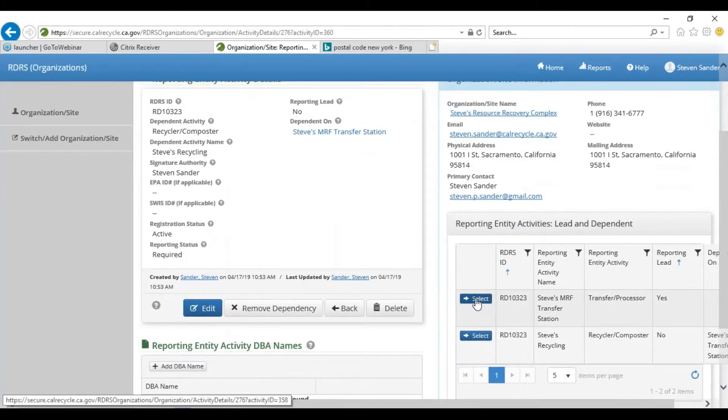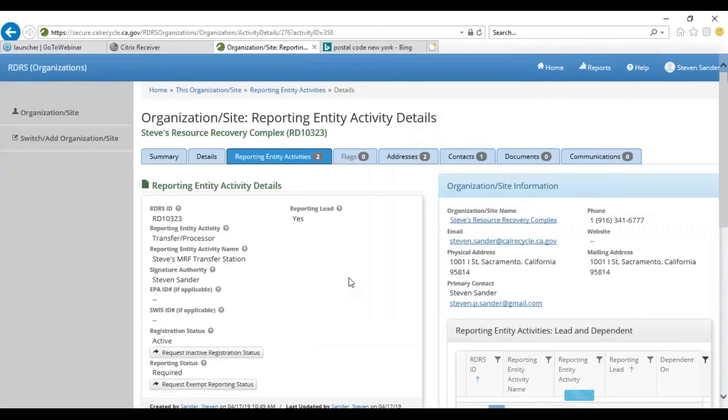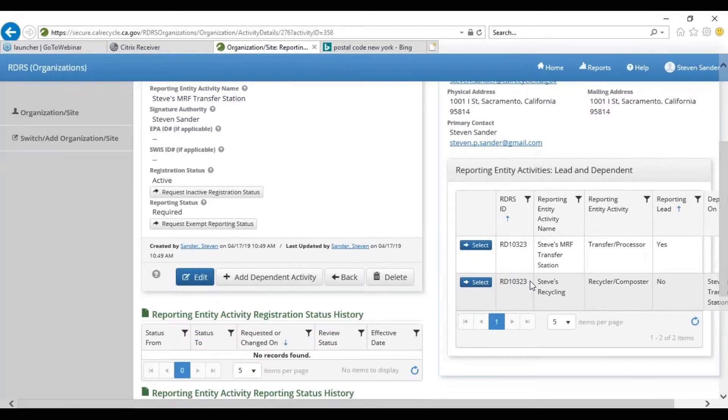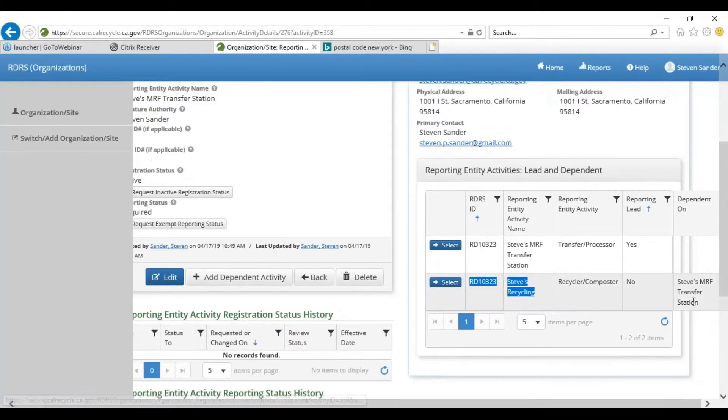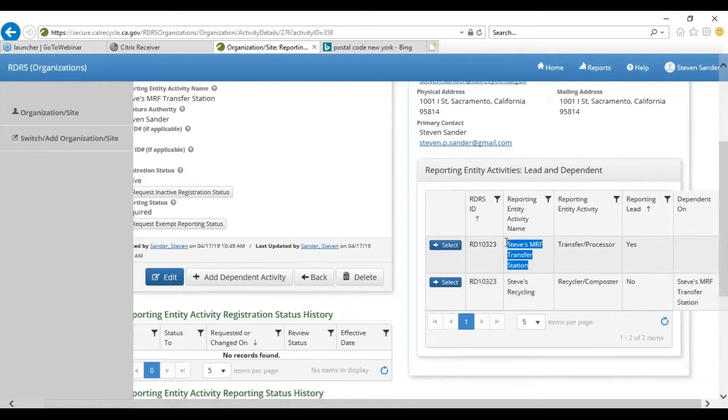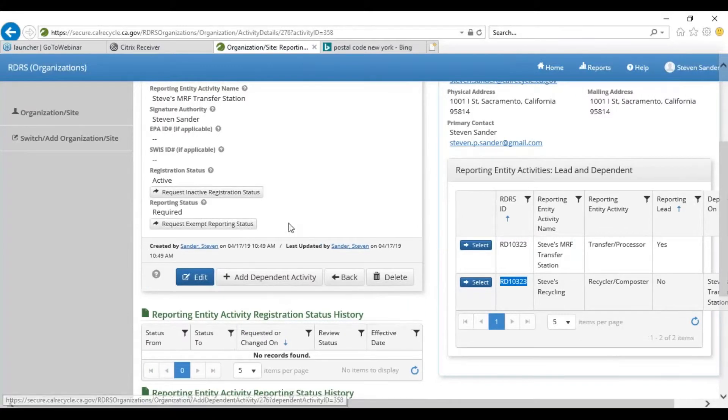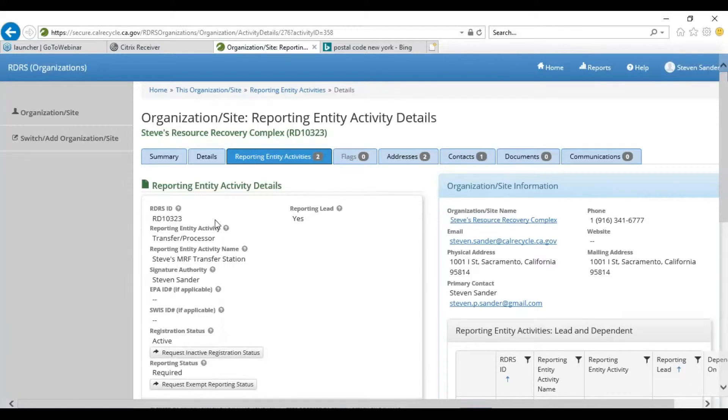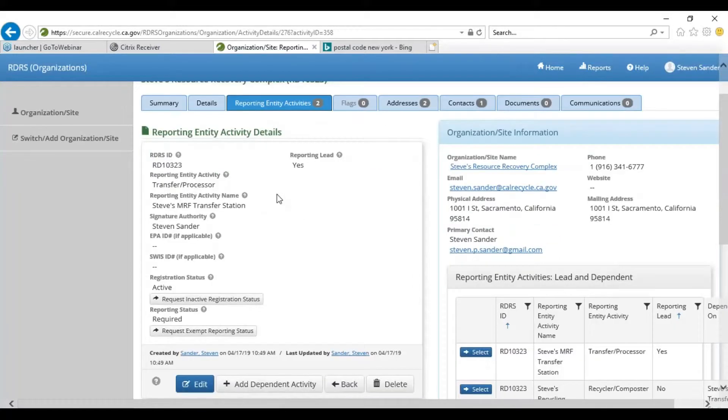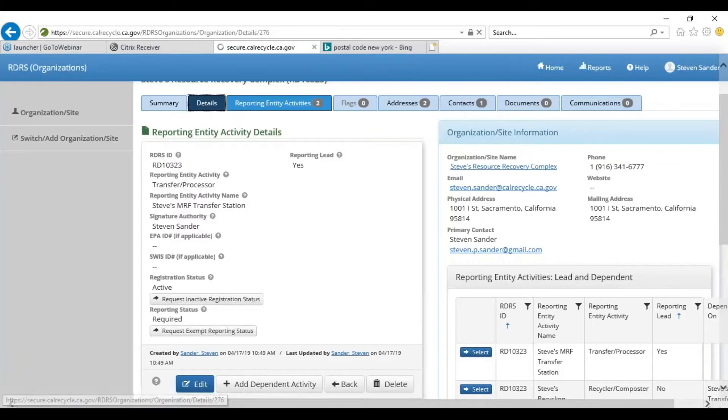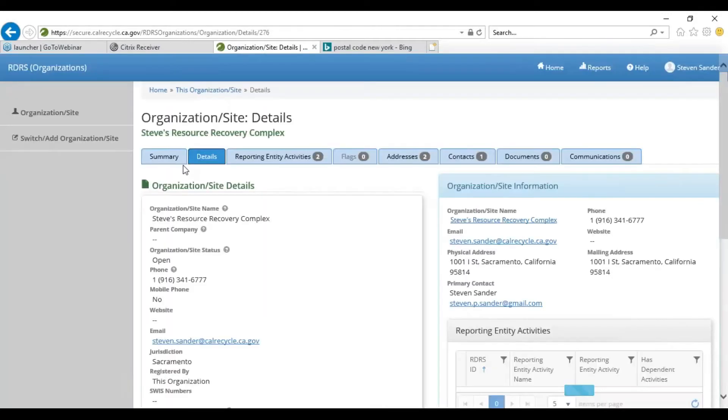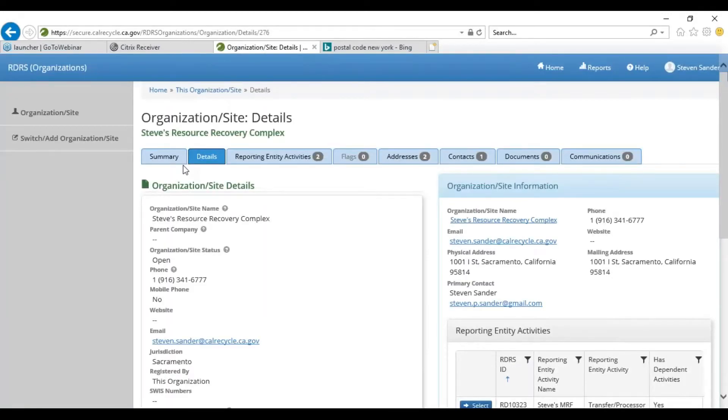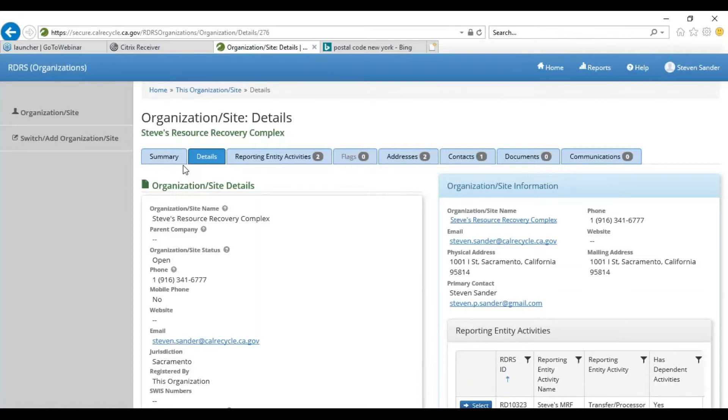If you click in here, and this is again the details for the reporting entity, you'll see that for Steve's MRF Transfer Station, Steve's Recycling has the same RDRS number because it's reporting as a dependent of the transfer station. So it wouldn't be assigned a separate RDRS number. It's just on the books, for our purposes, so we can account for that in terms of fulfilling the obligations to register. It's on our radar screen. We have about five minutes before we're going to move into Peter's part of the presentation, so at this point maybe we'll take some questions that you may have related to some of the material that was covered.